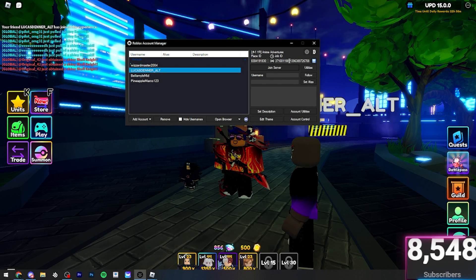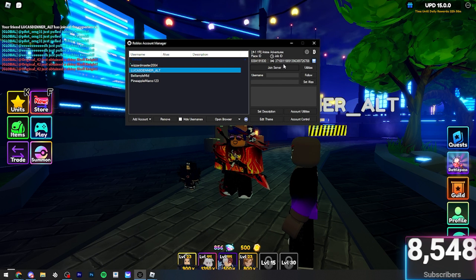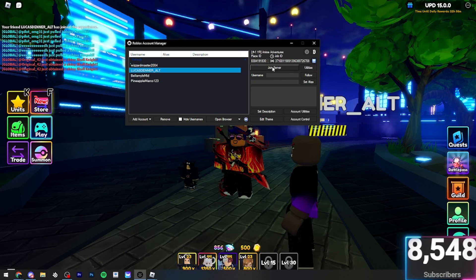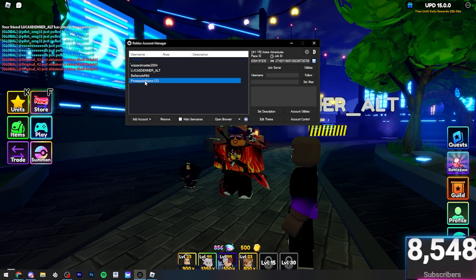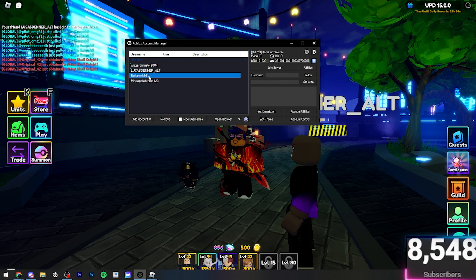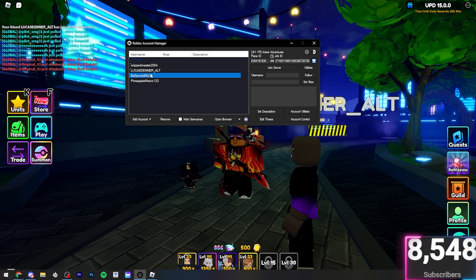Just put the place ID of whatever place you want to join. If you've got a private server, put it in this job ID. And then press Join Server. Simple as that. If I wanted to, I could join another account. And then another account. You can do this as many times as you want.